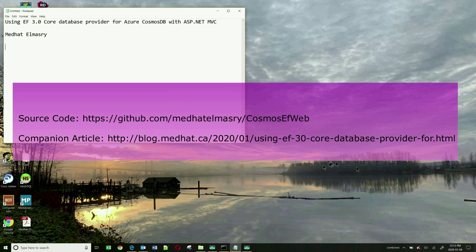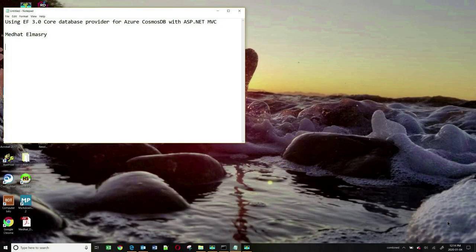In today's video, I'm going to show you how you can use the new Entity Framework 3.0 Core database provider for Azure Cosmos DB. Azure Cosmos DB is Microsoft's globally distributed multi-model database service. You can interact with the database using four APIs including SQL, MongoDB, Cassandra, Tables, or Gremlin.